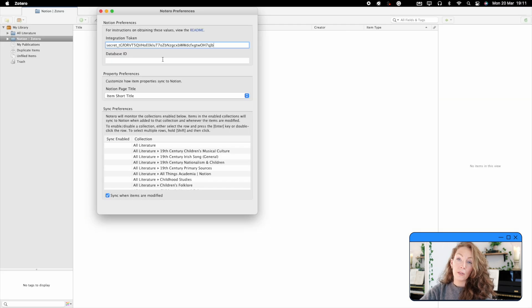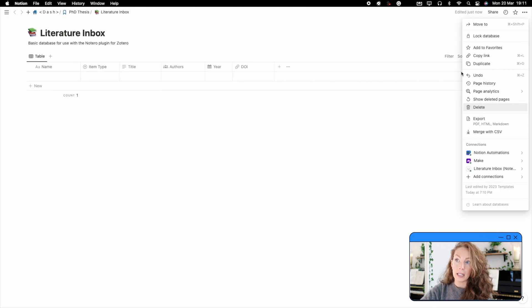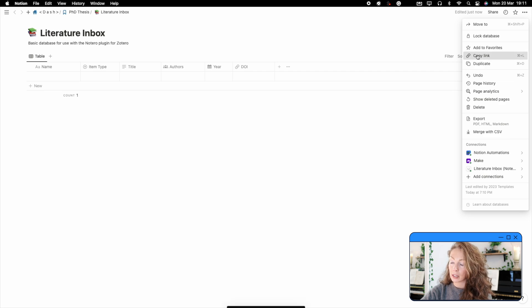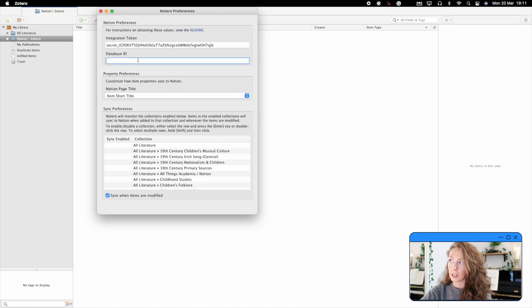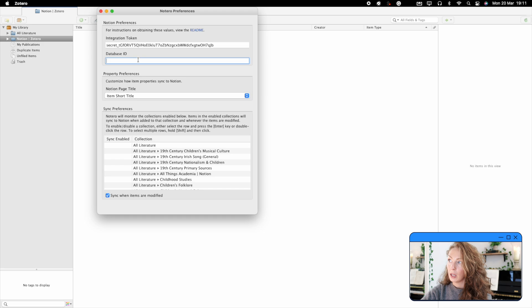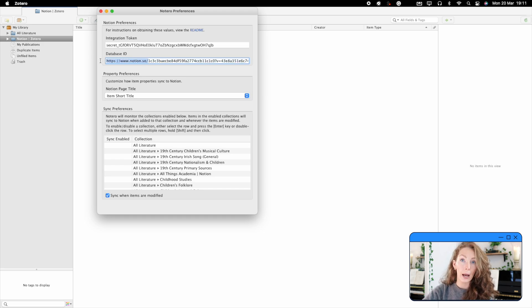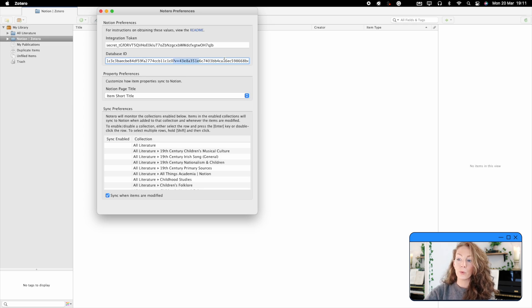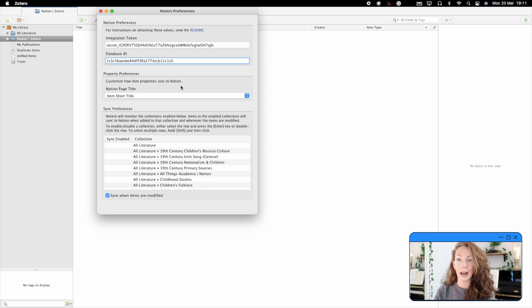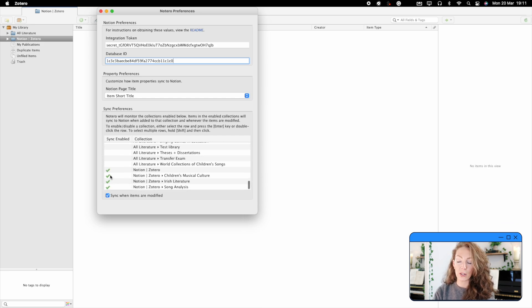The second piece of information you need is the database ID. So again, you're going to go into Notion and click on those three dots at the top of the page, go to copy link, and then open a blank page in any app. It could be a blank email or your notes app, paste the link. And within that link, you'll see a series of numbers running after the forward slash sign and stopping before a question mark. You're going to copy that series of digits. And that's your database ID, which you will paste into the Notero preferences box back in Zotero.